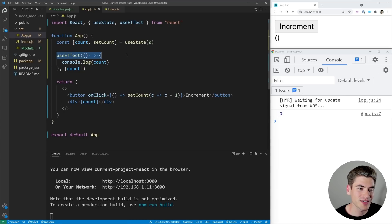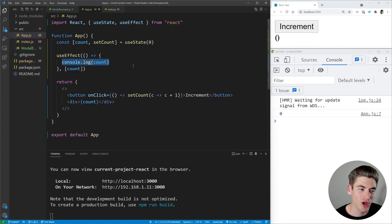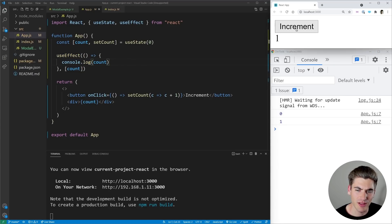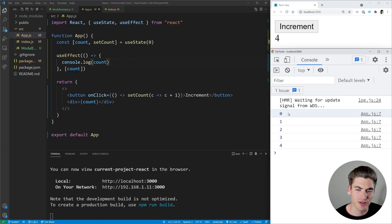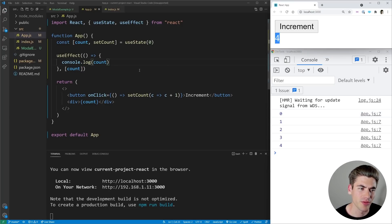And our useEffect says every single time our count changes, log the count out to our console. So if we click increment, you can see we're logging out the count to the console and it's printing it out on the page.